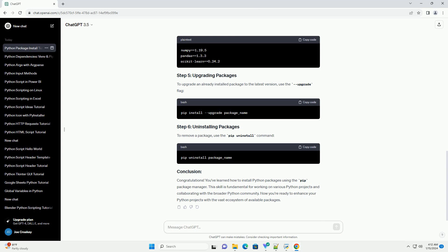Congratulations! You've learned how to install Python packages using the pip package manager. This skill is fundamental for working on various Python projects and collaborating with the broader Python community. Now you're ready to enhance your Python projects with the vast ecosystem of available packages.